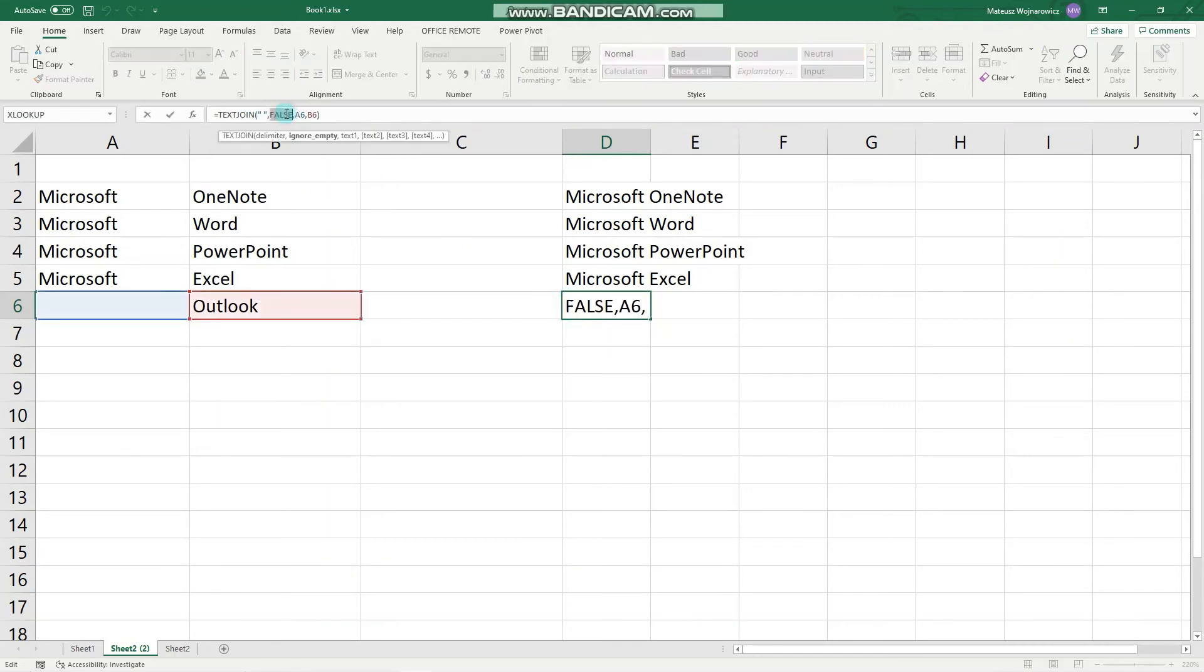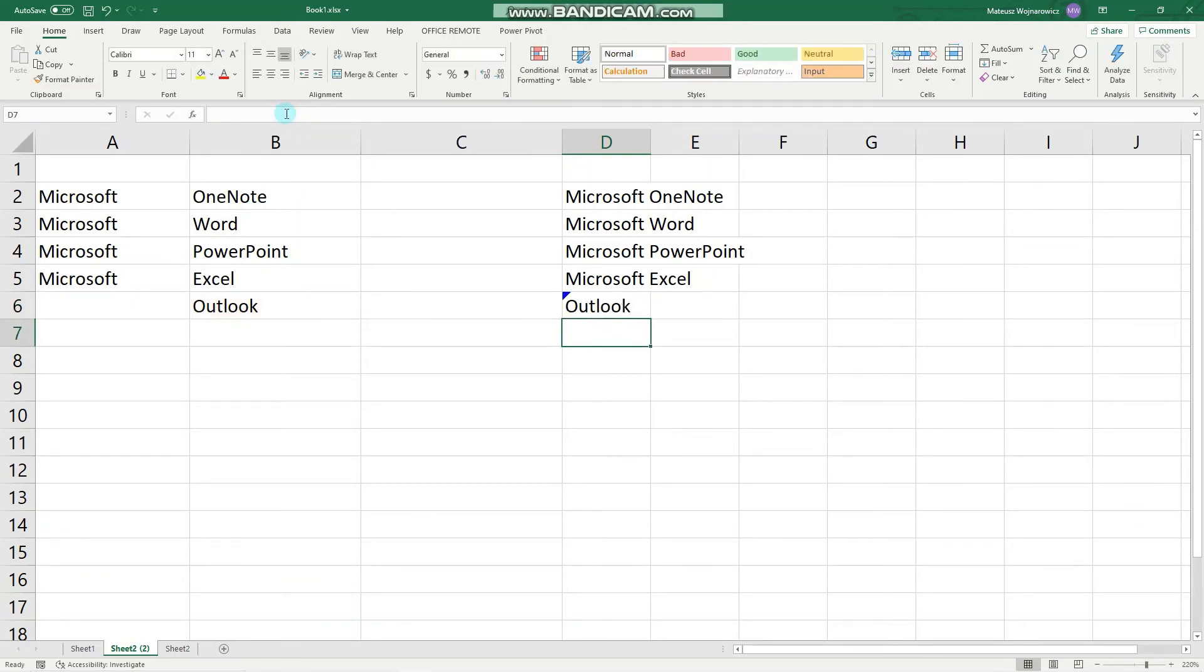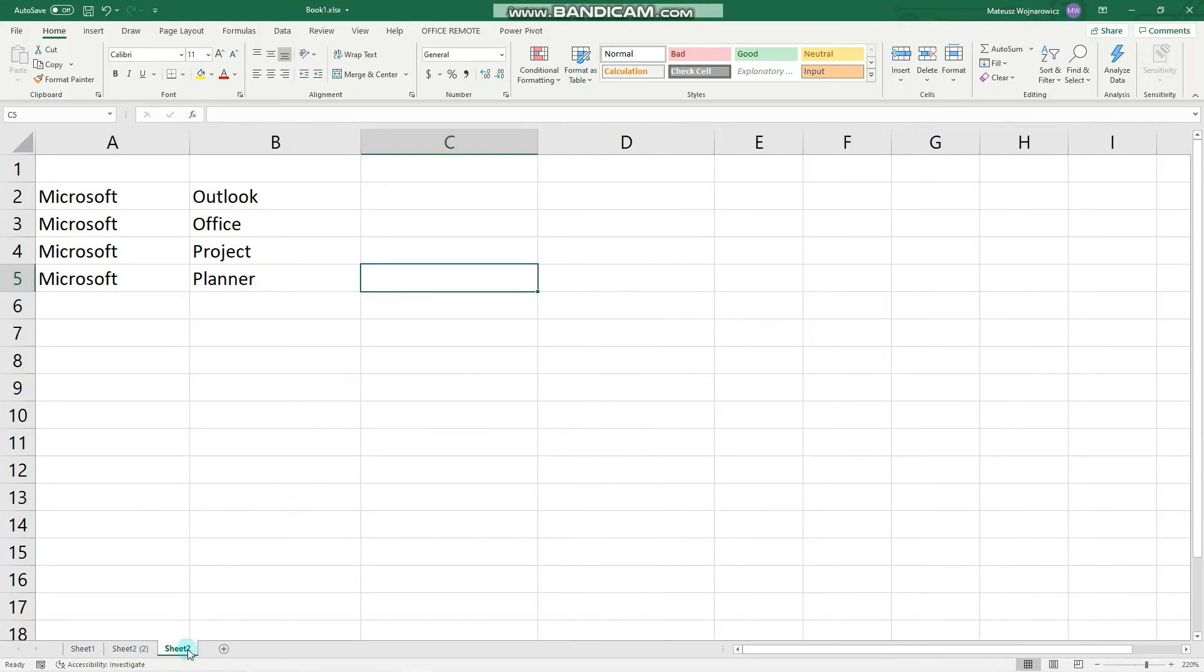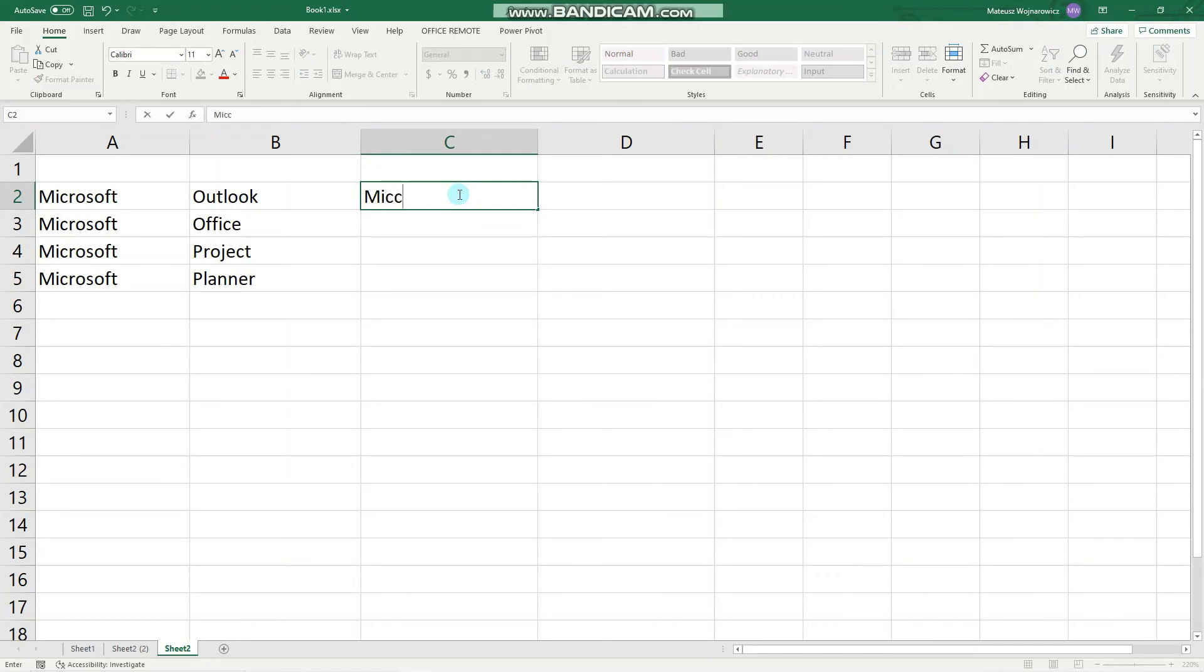I would like to show you also one more thing, and that is Flash Fill. It's a bit more intuitive. You type how you would like to join those texts, simply with one space.